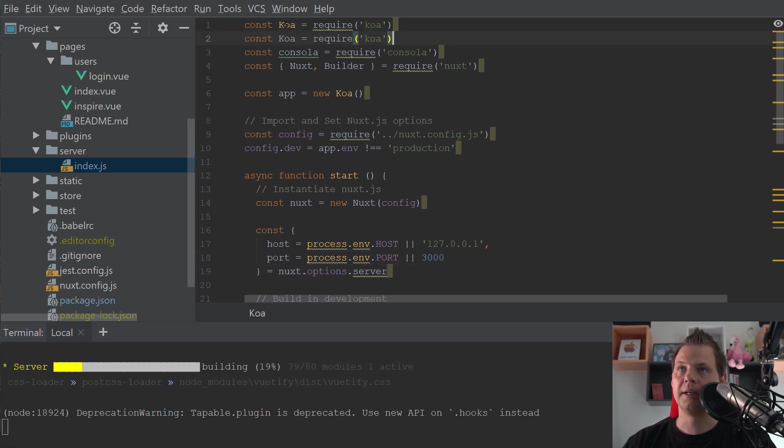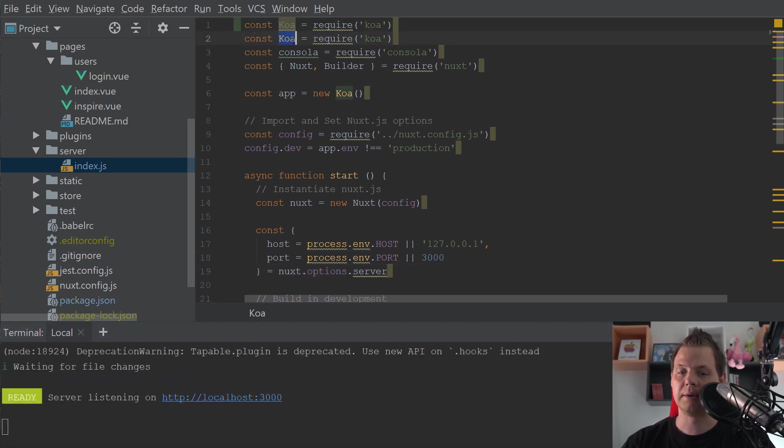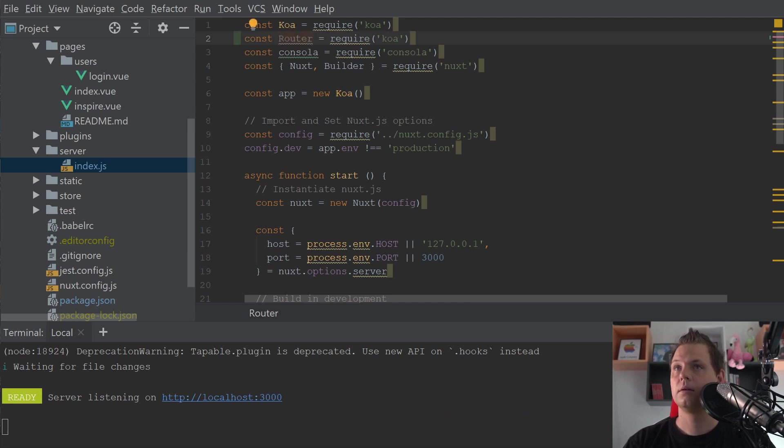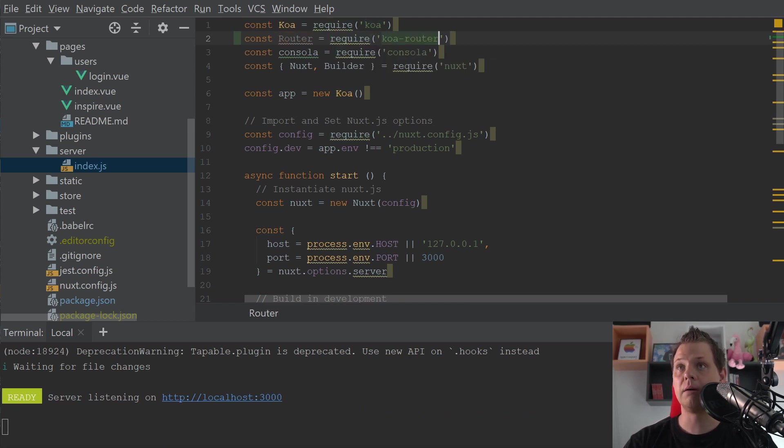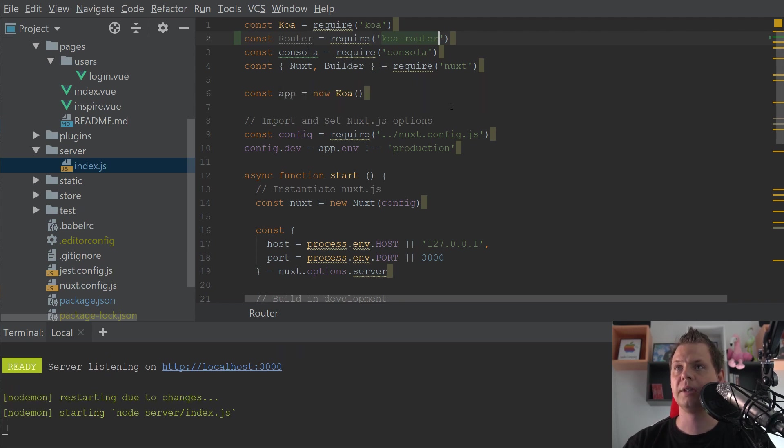You can duplicate the Koa line and say router and then we can say koa-router and then we have the router enabled.